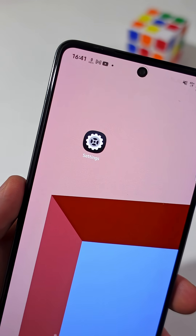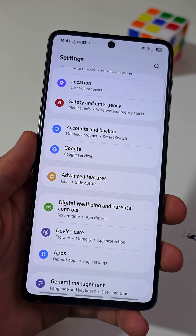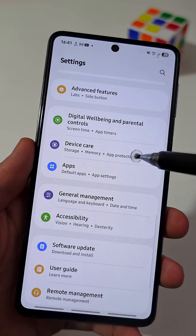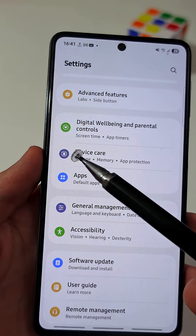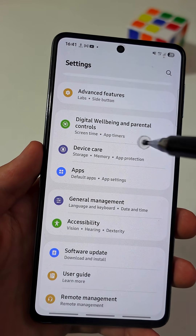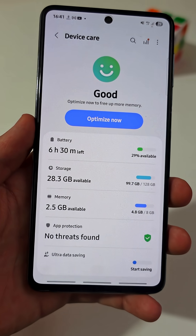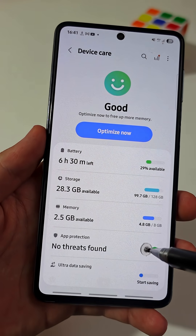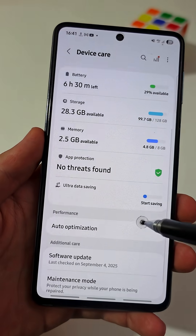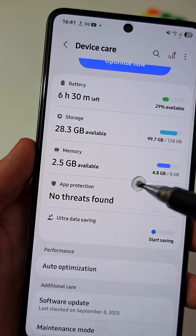First, open the main Settings app on your phone. Scroll down until you see a tab named Device Care — in some devices, it might be named Security and Device Care. Inside, you will get very useful tools that you can explore later, but for now, you need to tap on Memory.